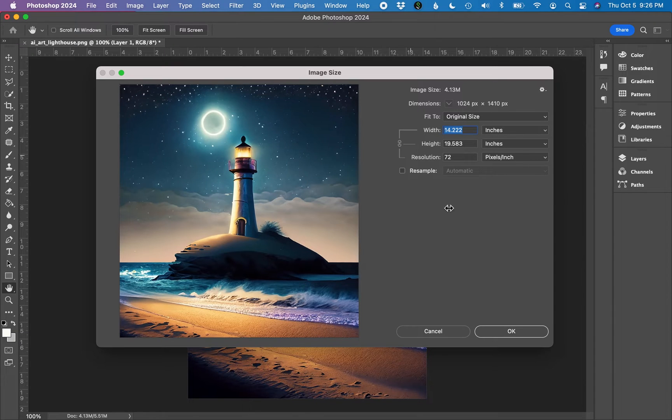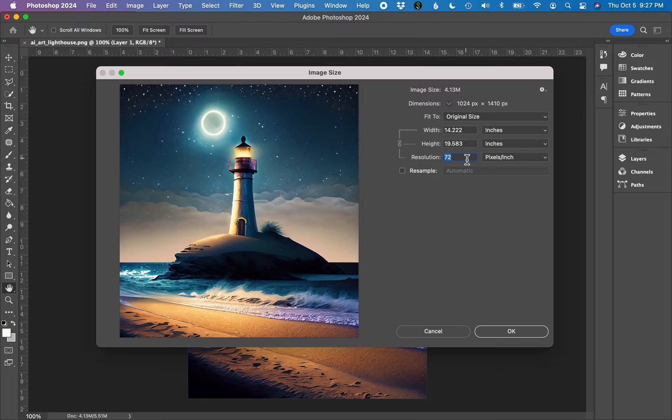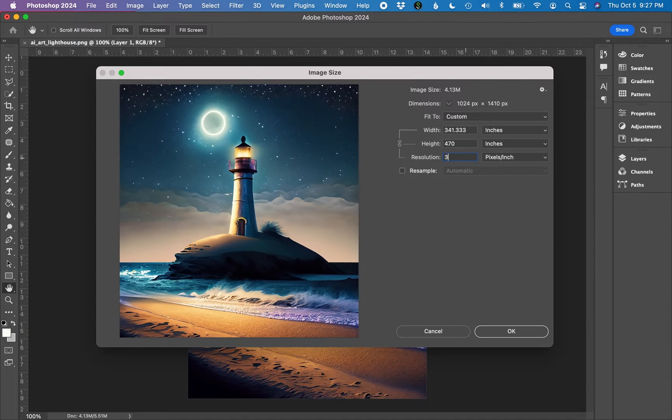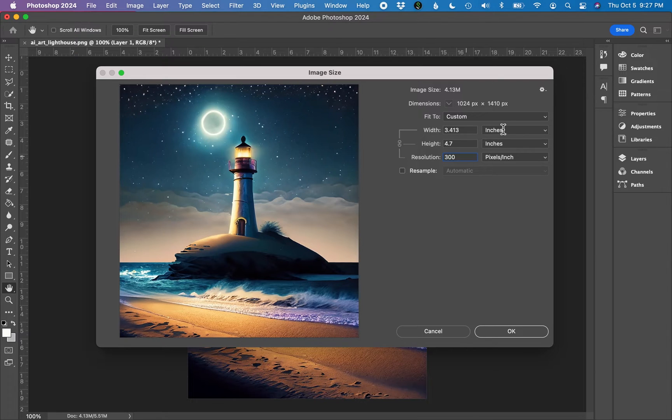Next, we're going to change the image size down here. Anytime you want to print anything, you need to make sure you are printing at a high resolution. High resolution for printing is 300 pixels per inch or dots per inch. I'm going to type 300 in the resolution line.